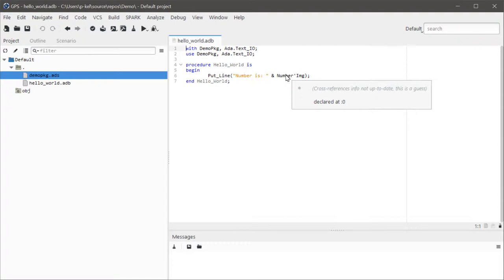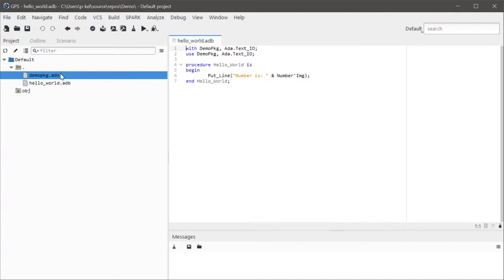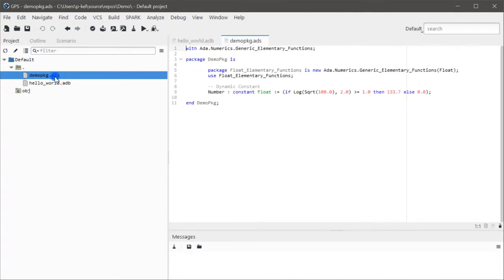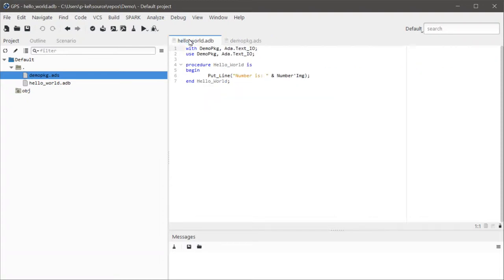Okay. I suppose for a default, you could just say the cross-reference info not up to date. This is a guess. And then nothing. But, what? It's right here. It's right here. There's not a whole lot going on here. But you can't find it?